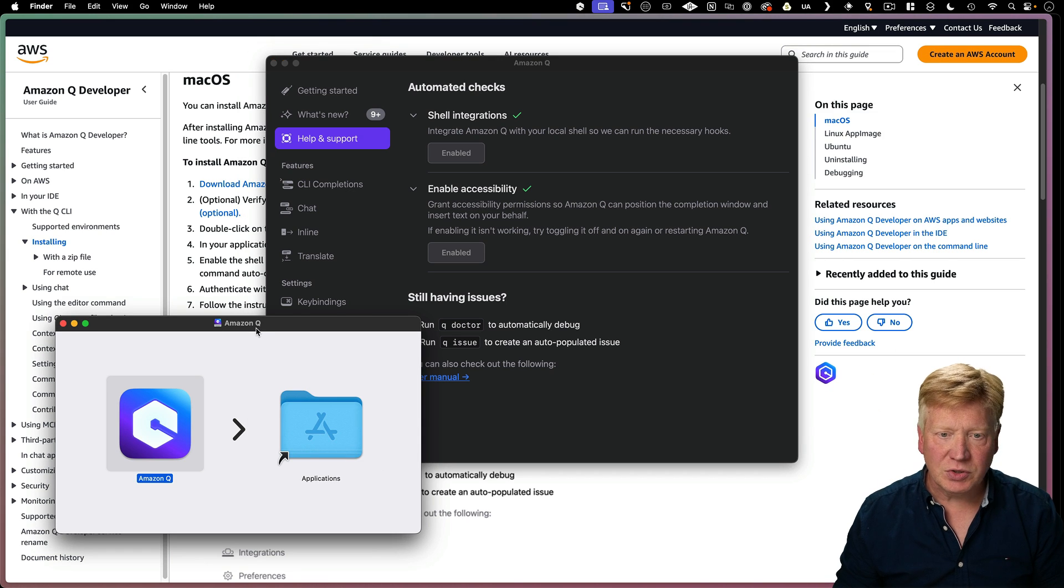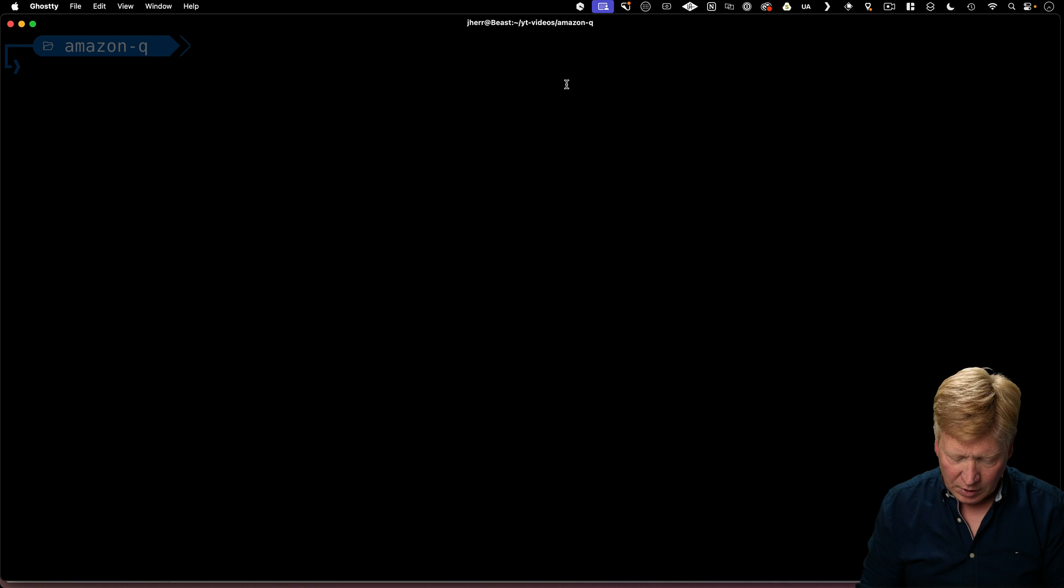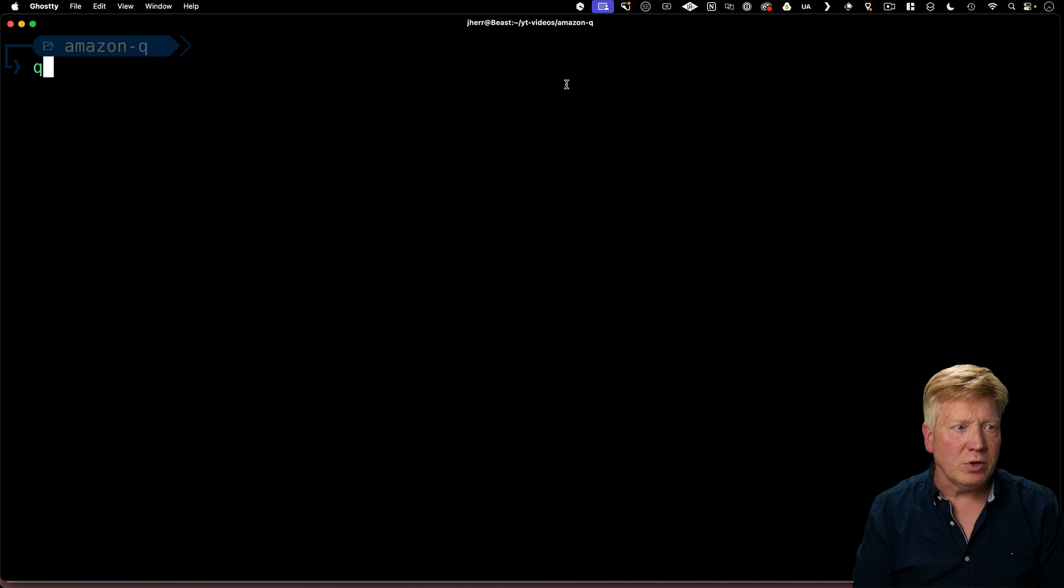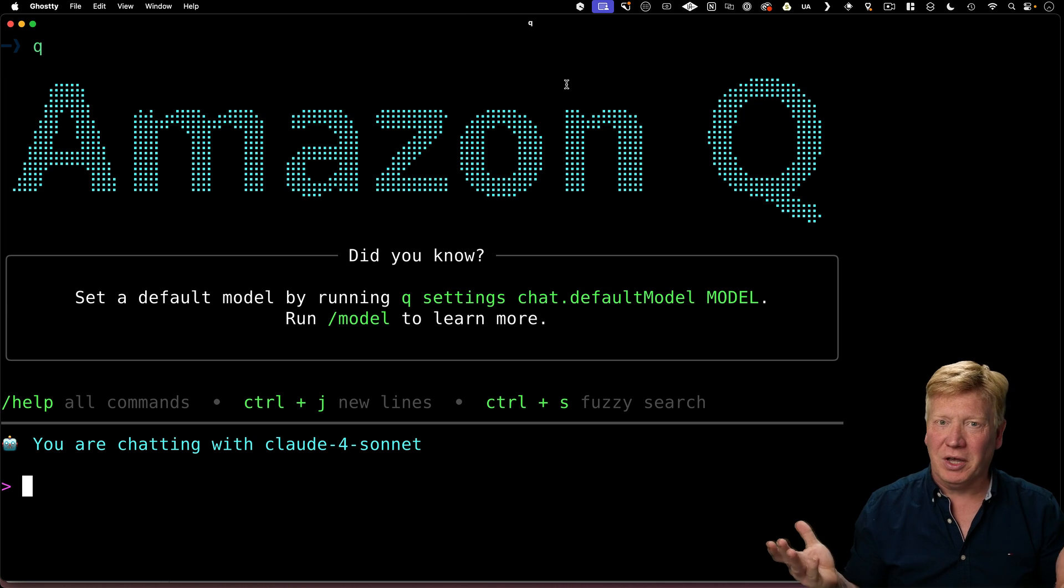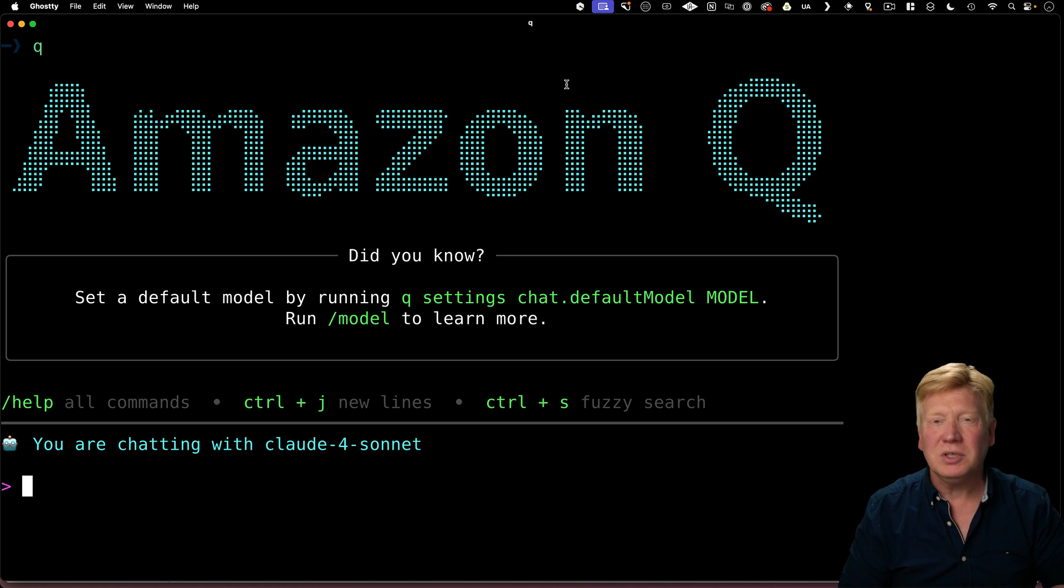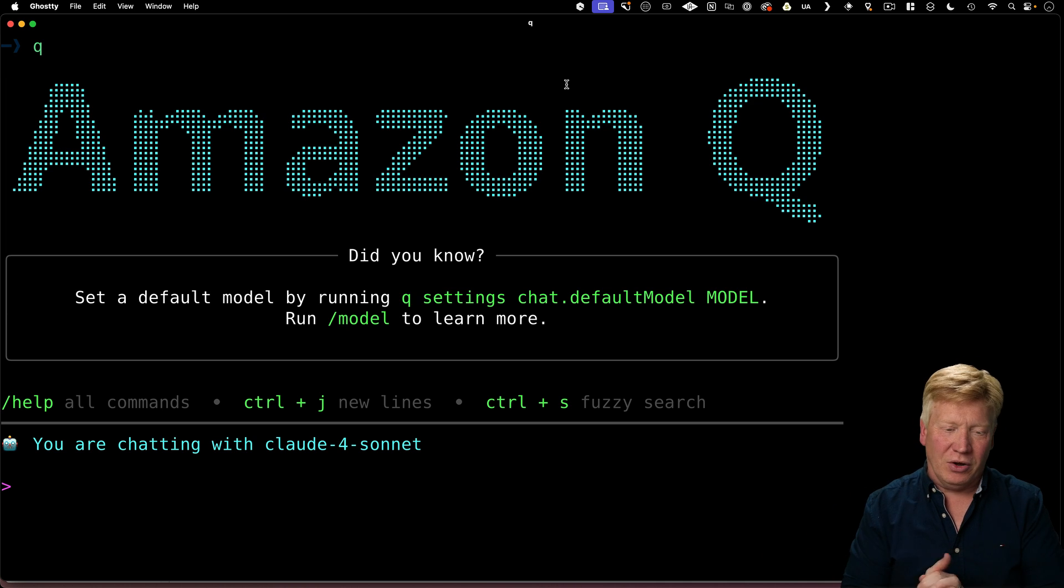Alright, so let's try this out. So over in my terminal, I'm going to run Q. And there we go. Amazon Q. Good to go.